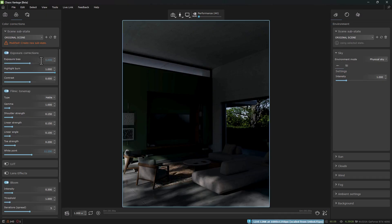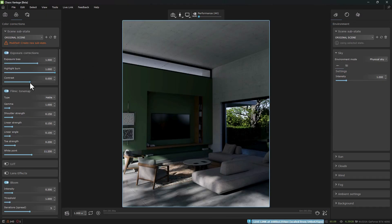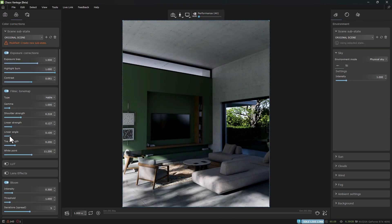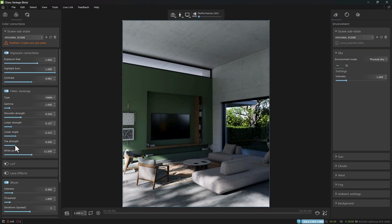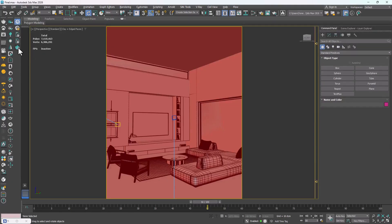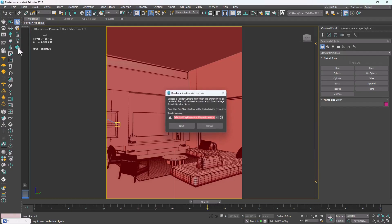Next, I click Live Link to Vantage and adjust a few color correction parameters until the lighting matches my vision. Then, I click Render Animation with Chaos Vantage, select my camera, and in the Render Setup window, I set the render resolution.